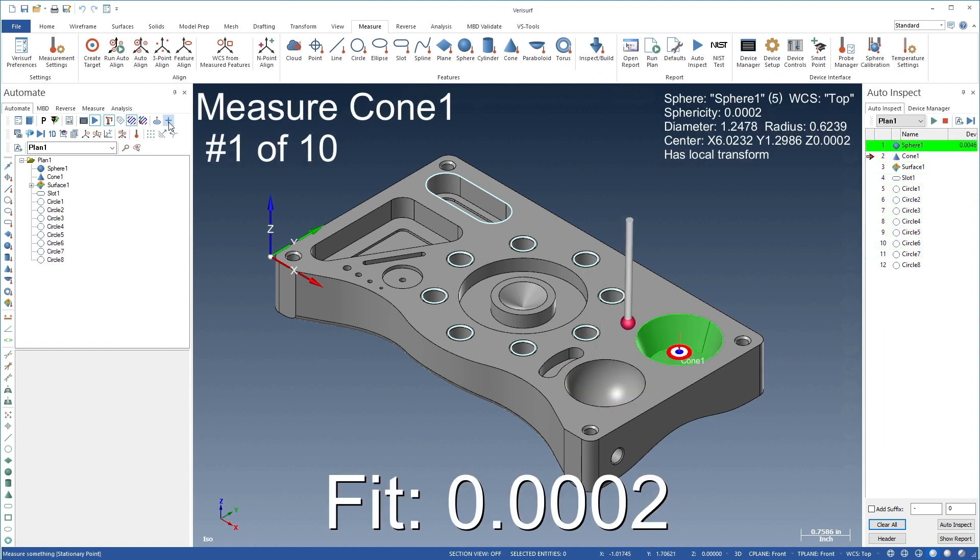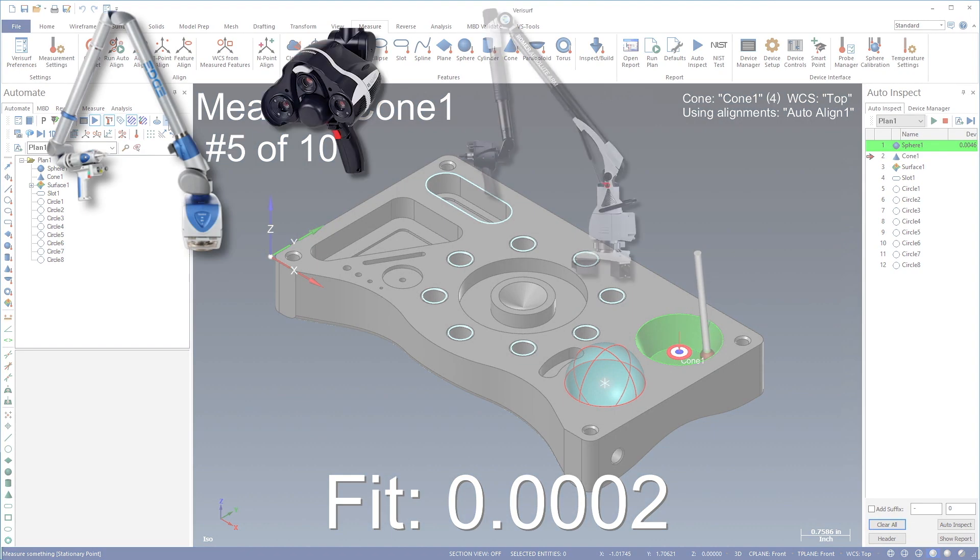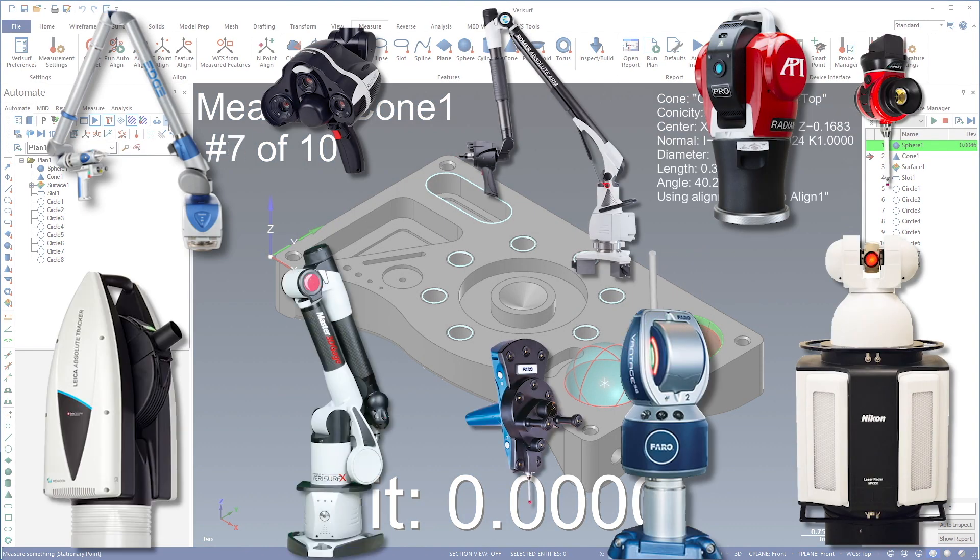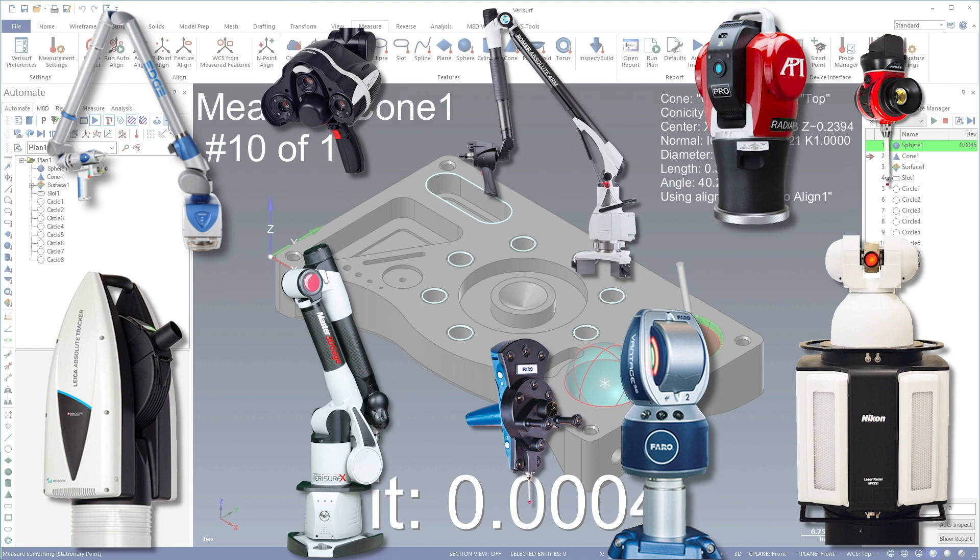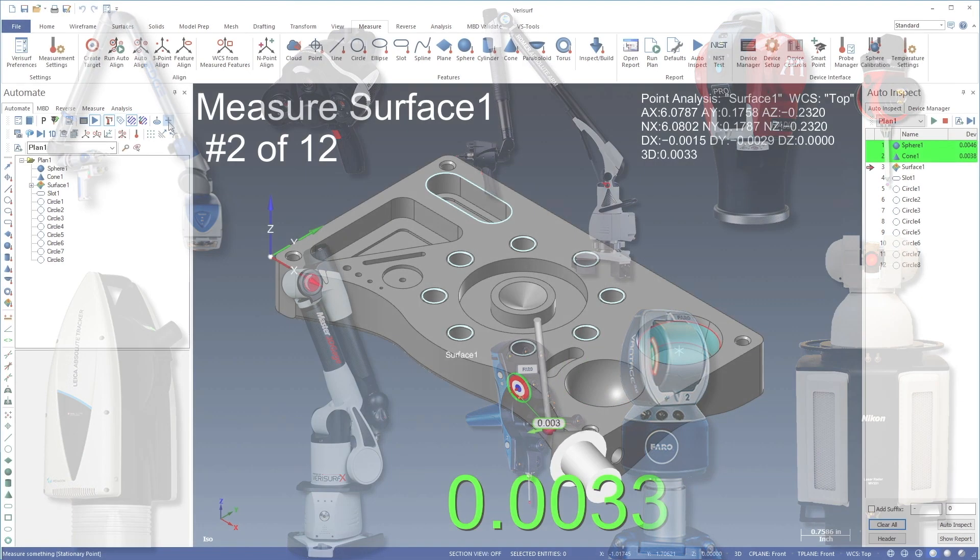With Verisurf Automate, you can program and operate virtually any type or brand of manual CMM, including portable arm CMMs, laser trackers, and all 3D laser scanners.